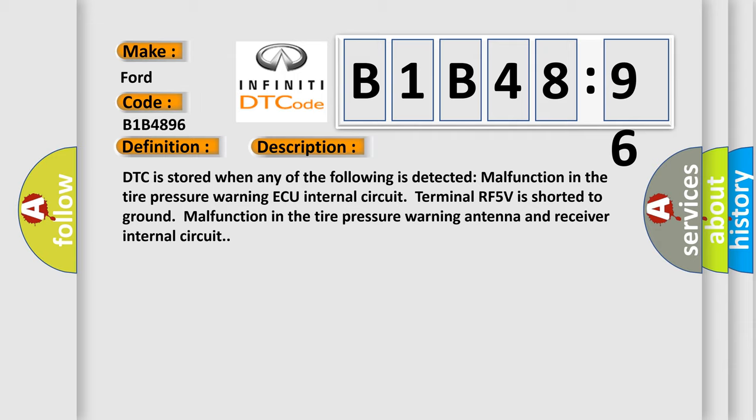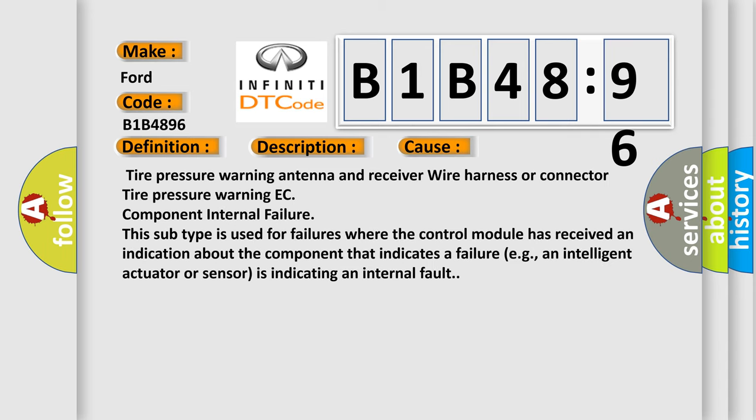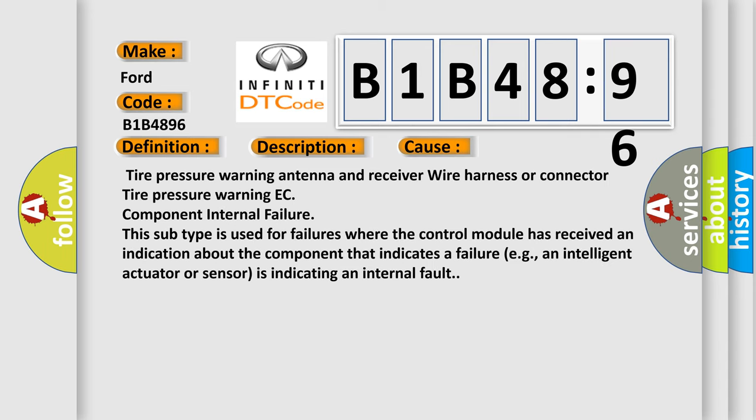This diagnostic error occurs most often in these cases: tire pressure warning antenna and receiver wire harness or connector, tire pressure warning EC component internal failure. This subtype is used for failures where the control module has received an indication about the component that indicates a failure, e.g., an intelligent actuator or sensor is indicating an internal fault.